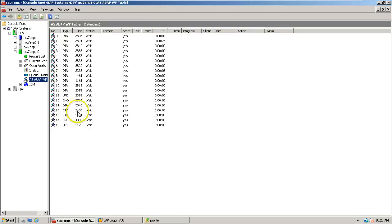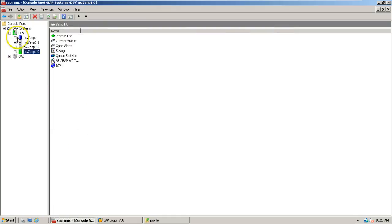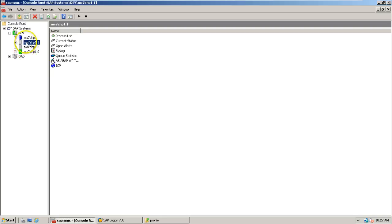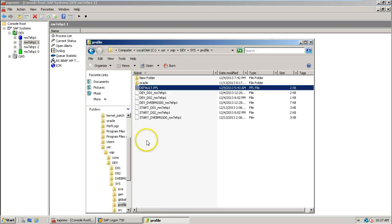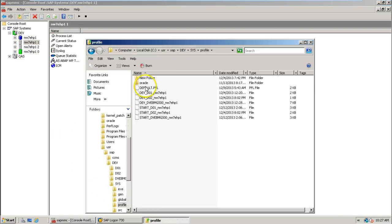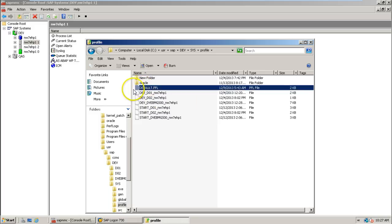In this system, there are three instances within the development system. One is central instance, dialog instance, and another dialog instance. That's why you are able to see different types of profile files.